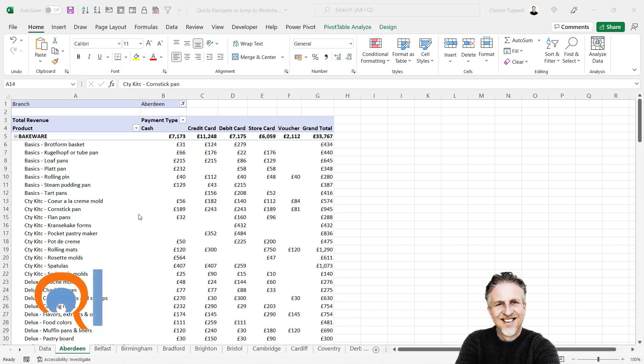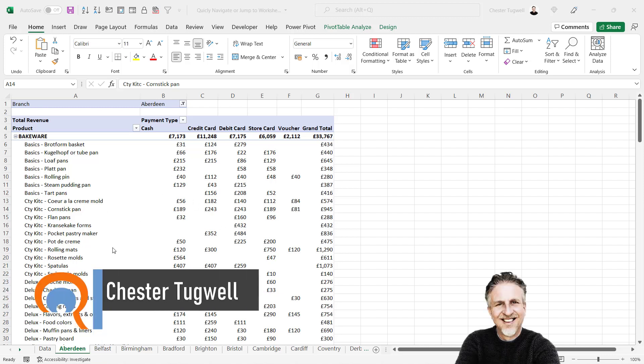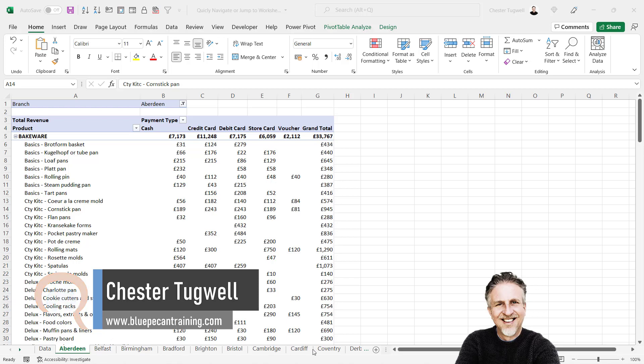In this video, we're going to look at some tips and tricks for quickly navigating and jumping between your sheets. You can see I've got a whole load of sheets here in this workbook.